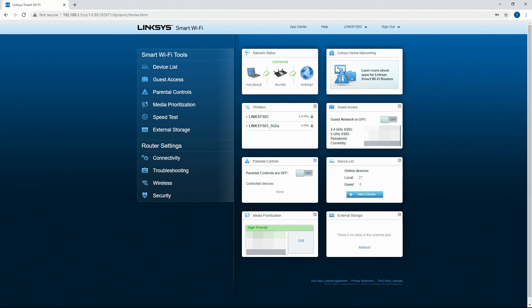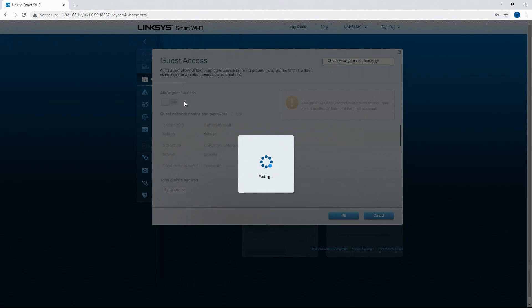This media prioritization is Linksys' version of QoS. I'll get into that here in a second.